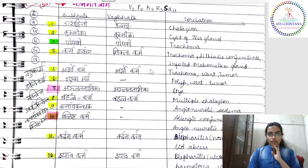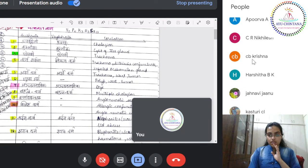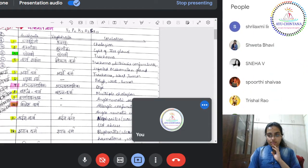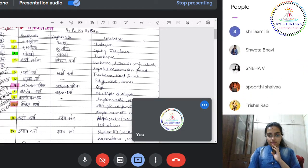What is Dacryocystitis related to? A student answers Puyalasa. The teacher asks about the other four. Another student answers To Strava. Then the teacher asks: how many Vata, Pitta, Kapha, Rakta, and Sannipataja Vyadhis are there?